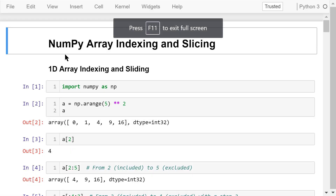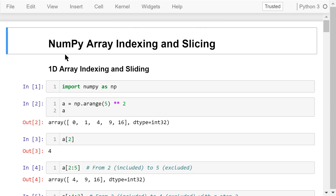Welcome to Engineering Python. This is a Python programming course for engineers. In this video, I will talk about NumPy array indexing and slicing.